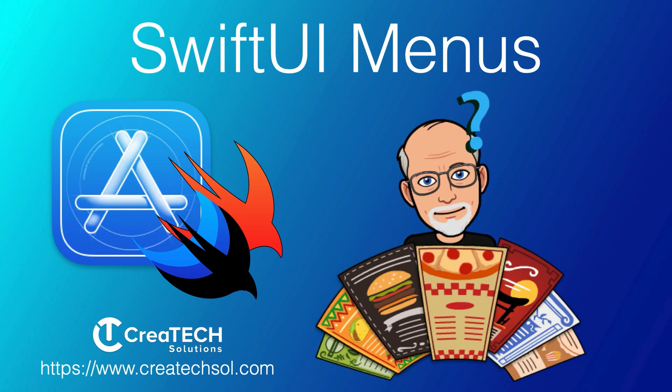Hi, my name is Stuart Lynch. In this video, we're going to be looking at menus in SwiftUI. Menus are basically replacing action sheets, and we're going to be looking at a couple of options.